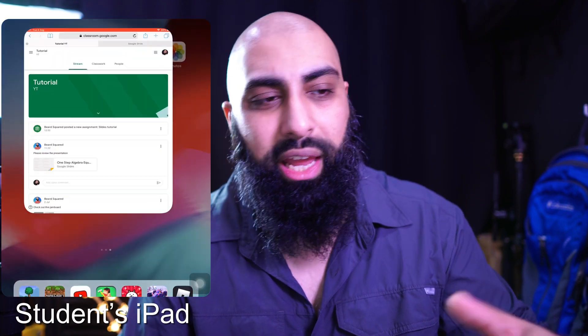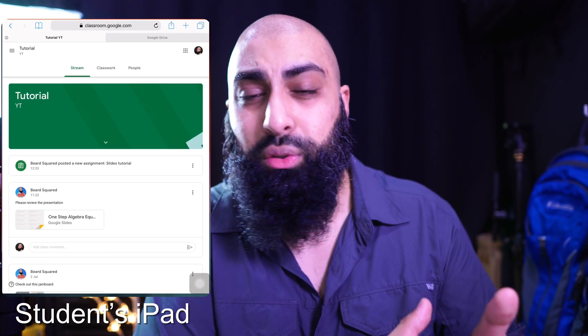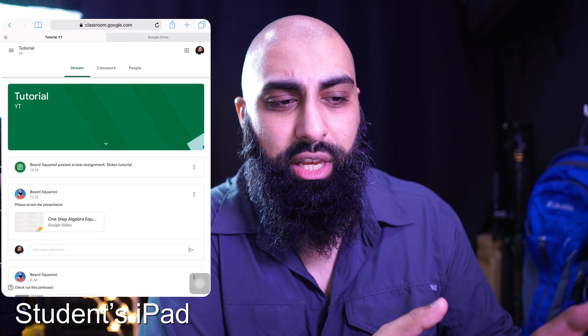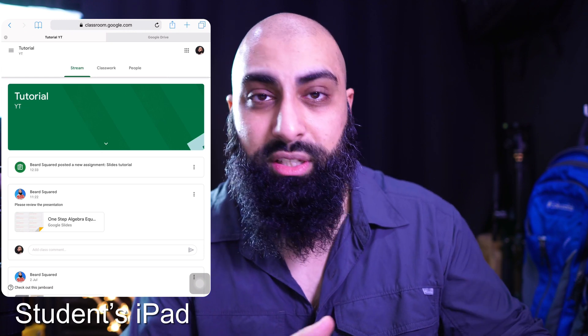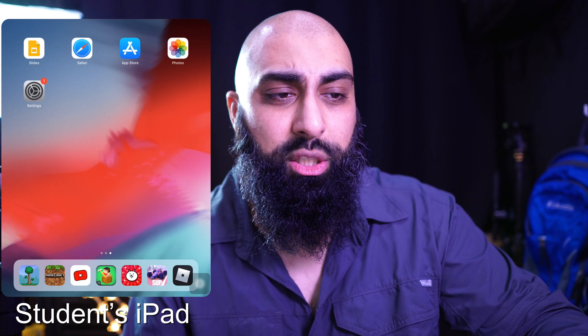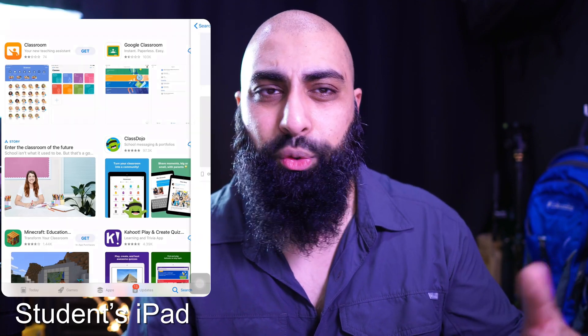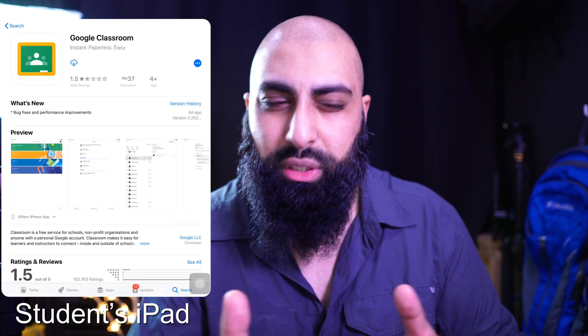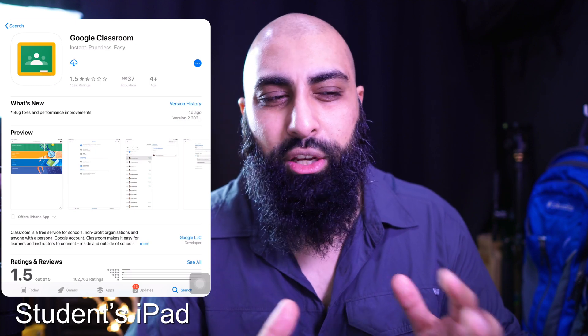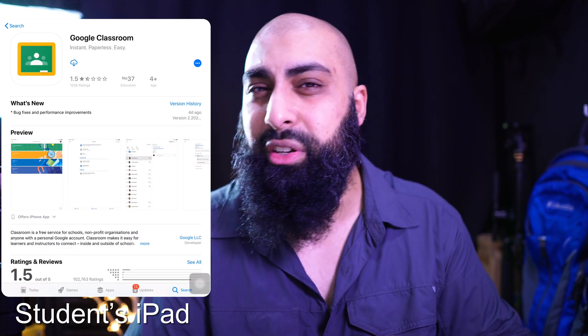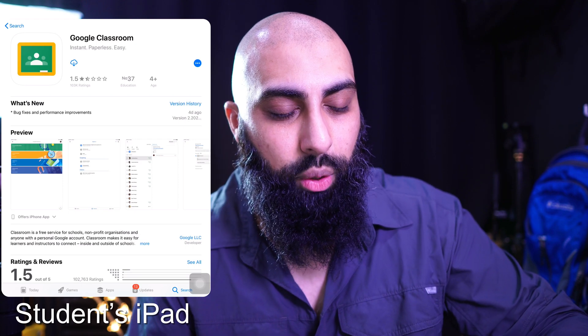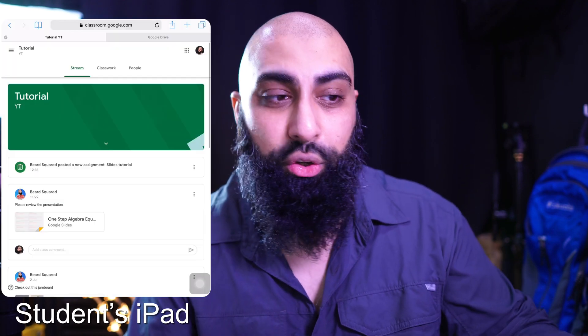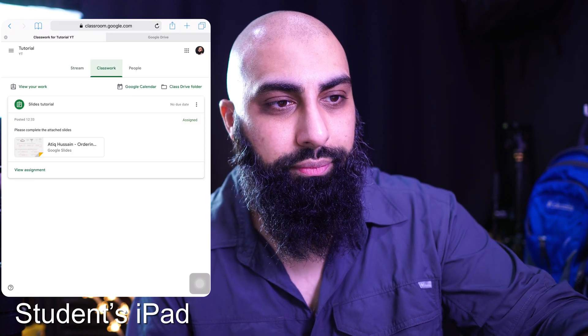Now let me switch to the iPad mini to show you what this looks like on the student's device. Students can access it through Safari — the browser is good enough to access their work. They could also go to the App Store and download the Google Classroom app, which is probably a good option for older iPads since the user interface is quite straightforward. For now, I'll go to Safari and show you that route.